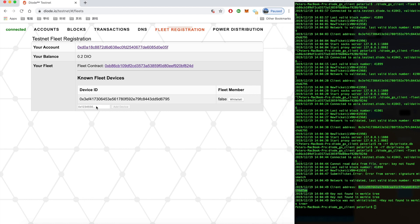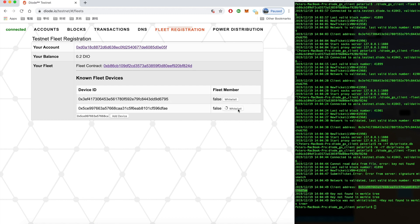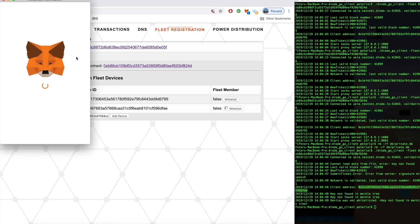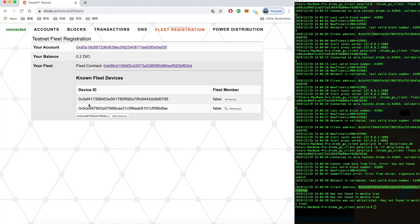So copy this client address and paste it here. So what we are trying to do is to add our device to the whitelist, right? So click whitelist here. Confirm the MetaMask transaction and it takes about 15 seconds. It says true when it is done.